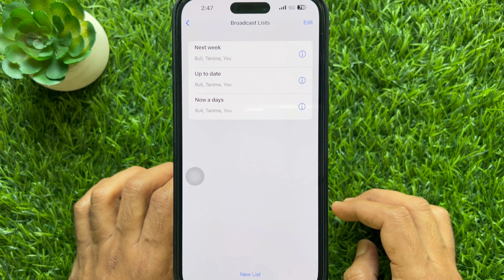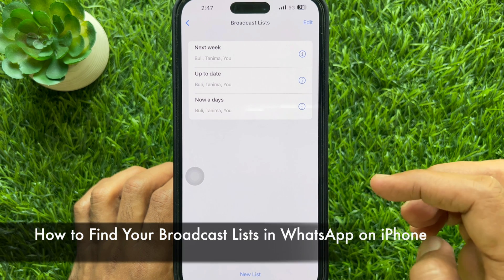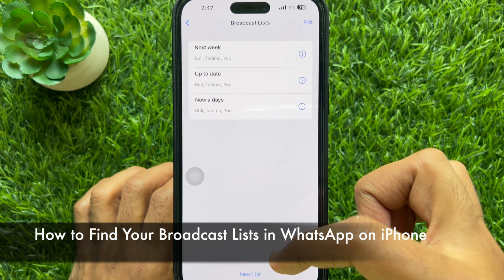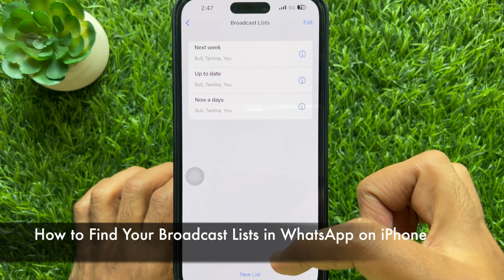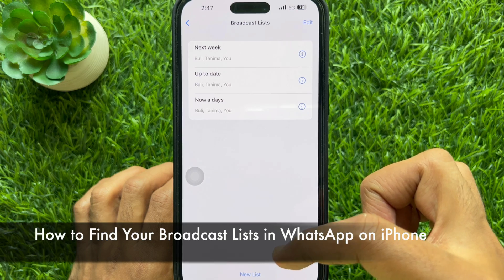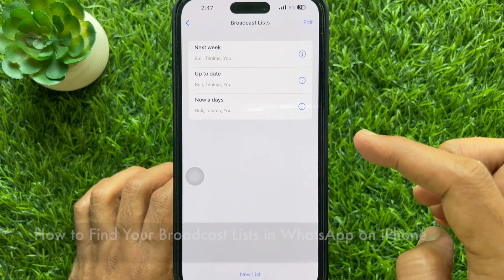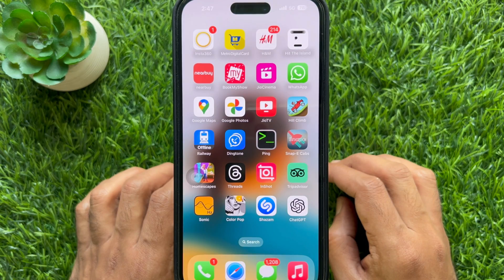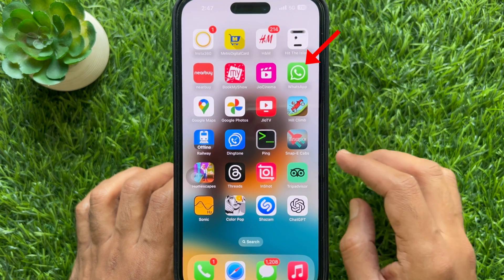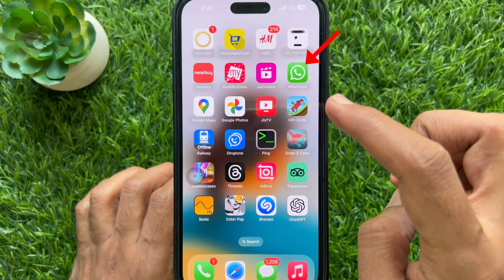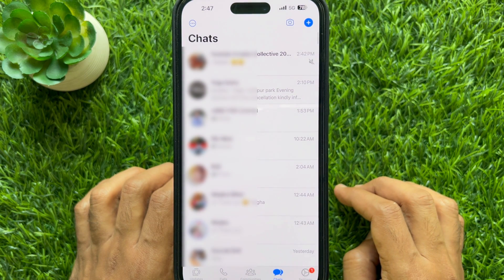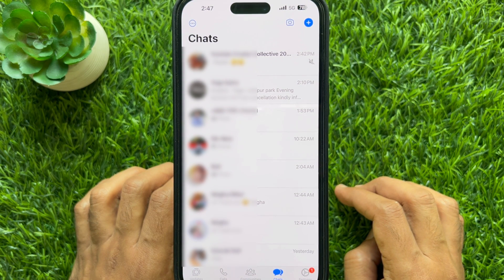Hello everyone, today I would like to show you how to find your broadcast list in WhatsApp on iPhone. Let's have a look. First, open WhatsApp on your iPhone. Make sure you update WhatsApp to the latest version.